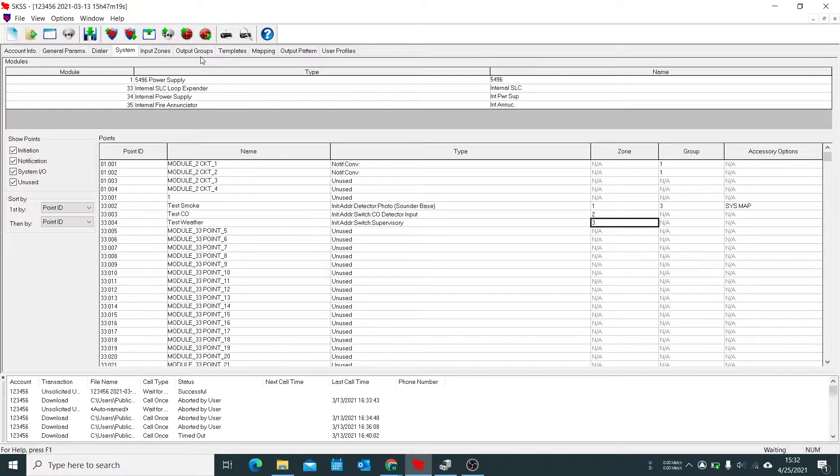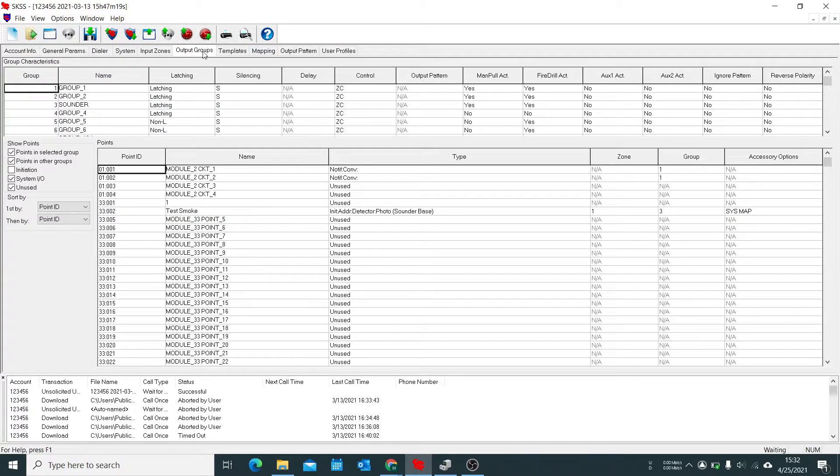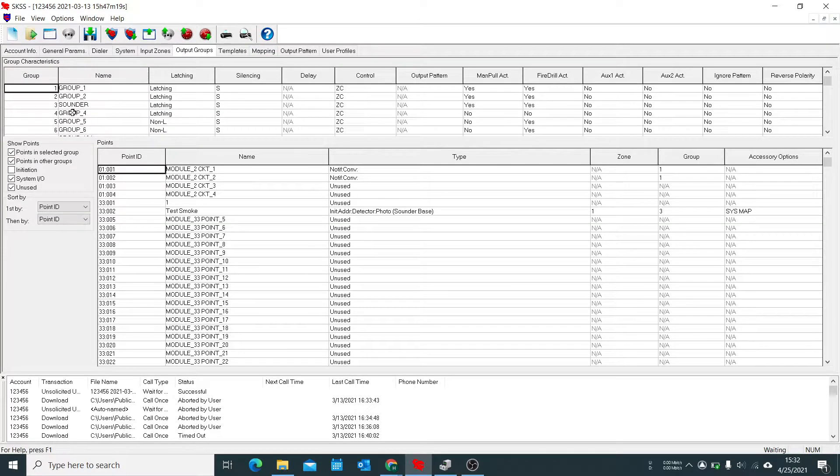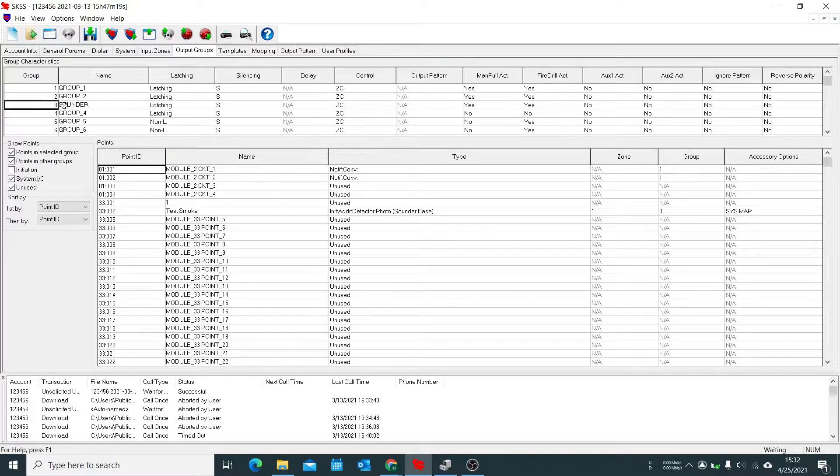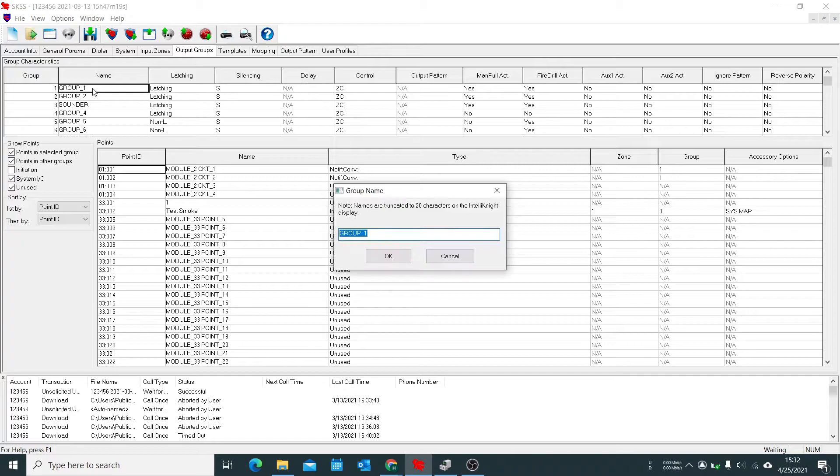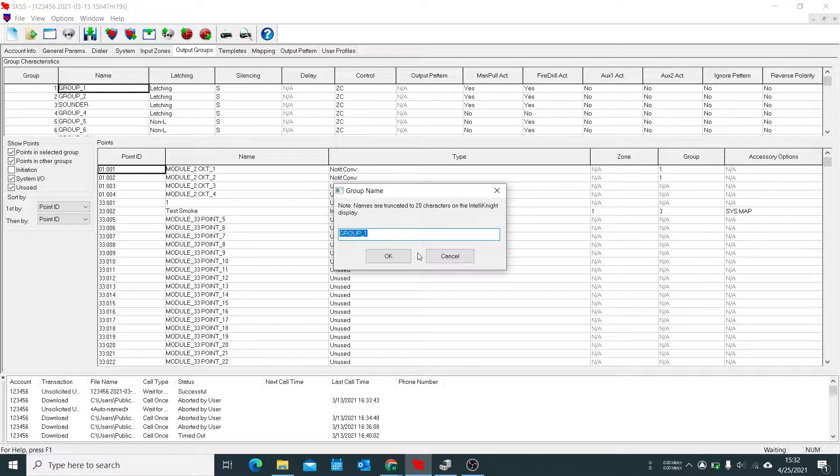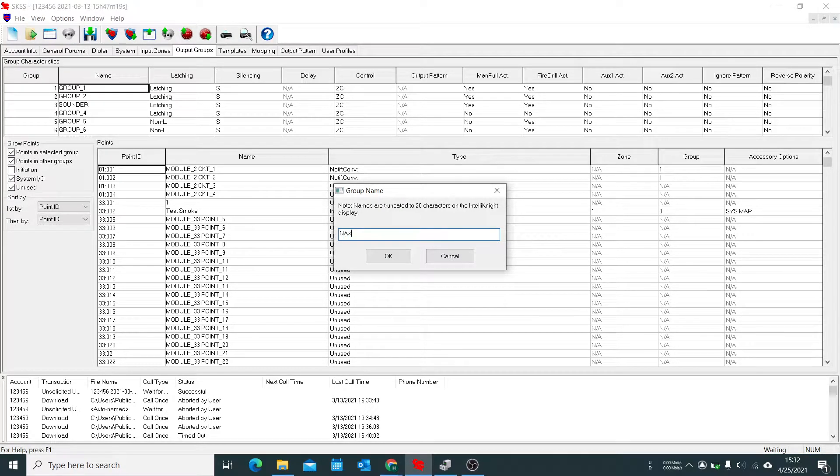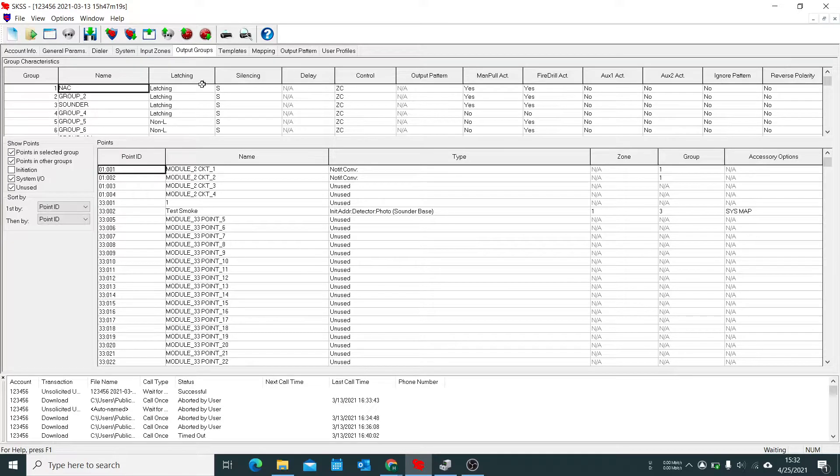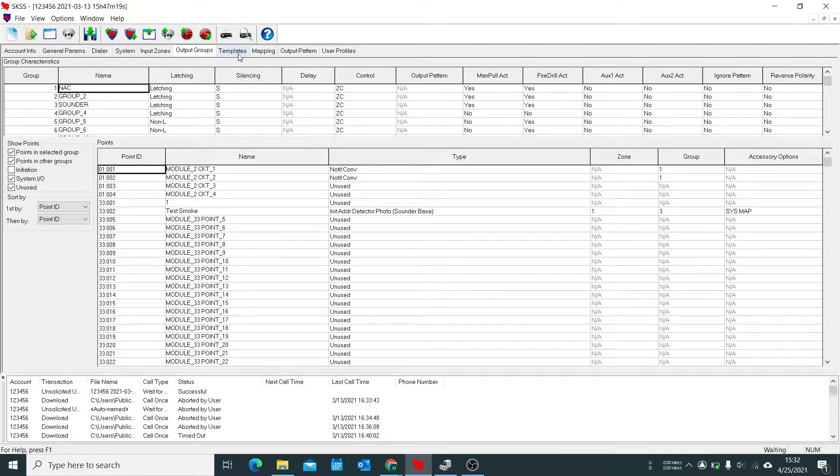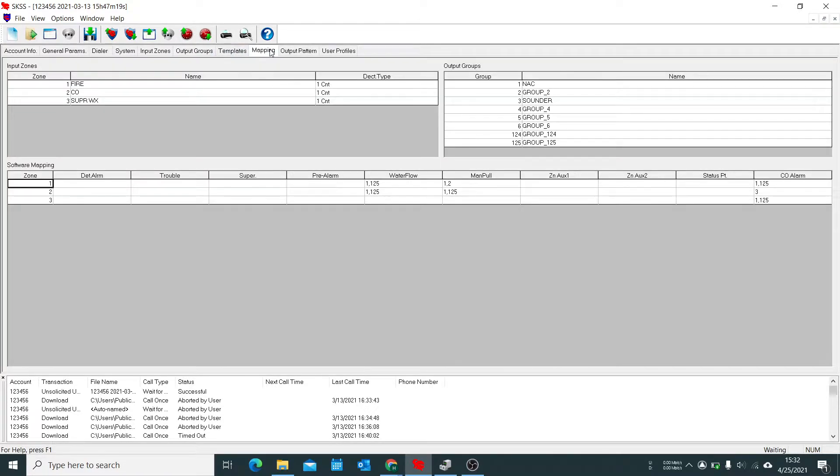So we're going to go to outputs, group outputs, and you see we have group three which is our sounder base. And we also should have mentioned this earlier, we want group one to activate as well. Group one is our NACs which we'll be able to look at later on. And for that we go to mapping.